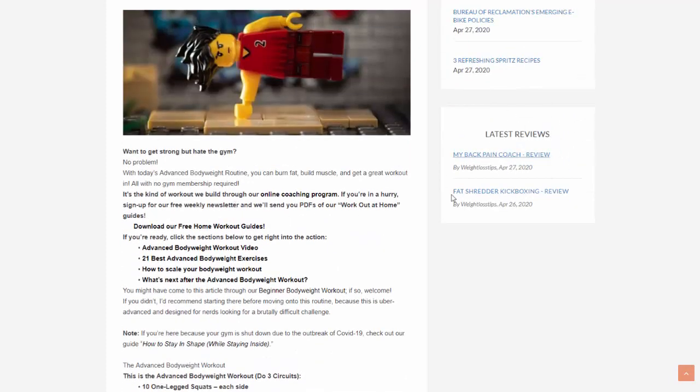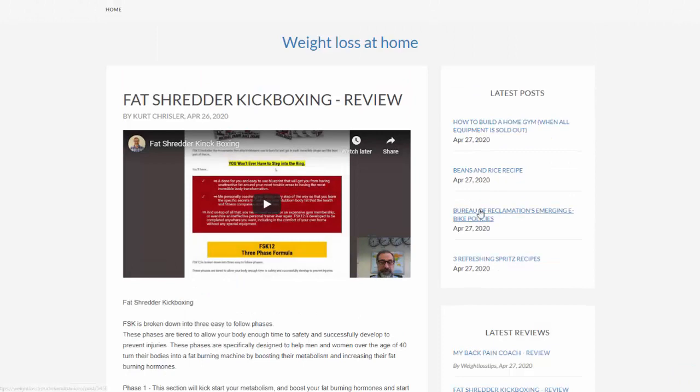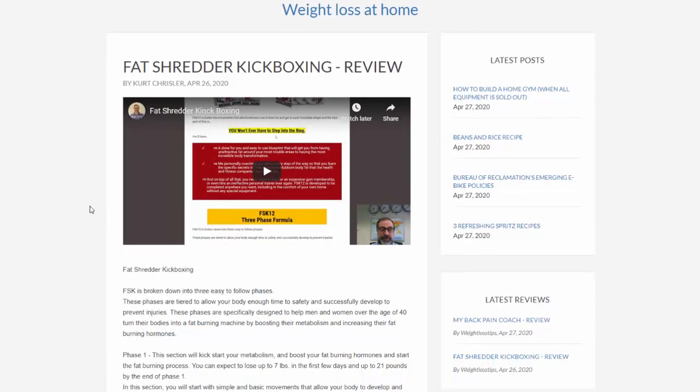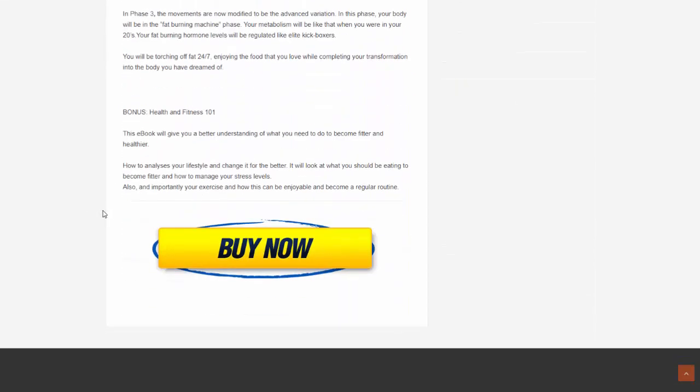If we come over here to Latest Reviews, I'm going to click on the Fat Shredder Kickboxing Review. And you can see it's brought in a video review. And if I scroll down, it has a full review of it and also has a bonus from the site. So if I go to the Buy Now here, if you look down in the bottom left-hand corner of the screen there,